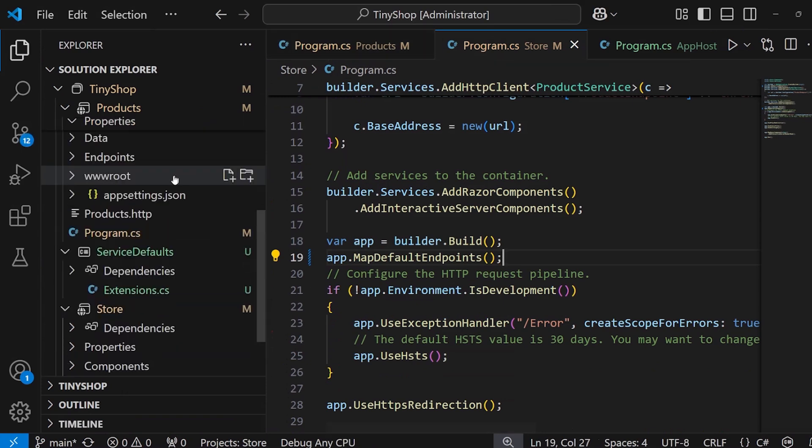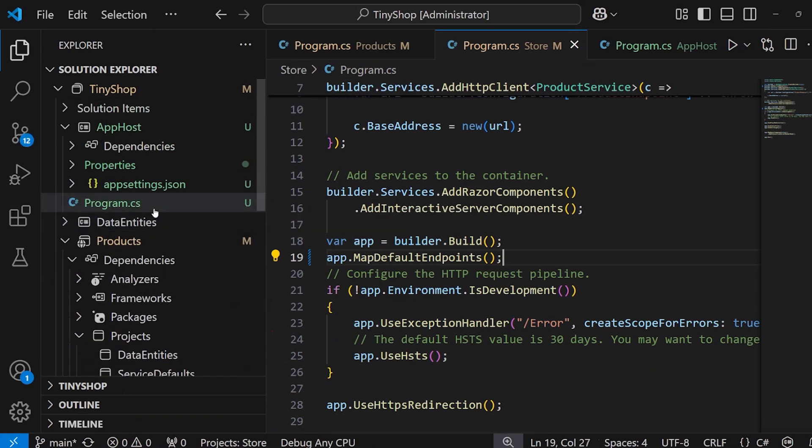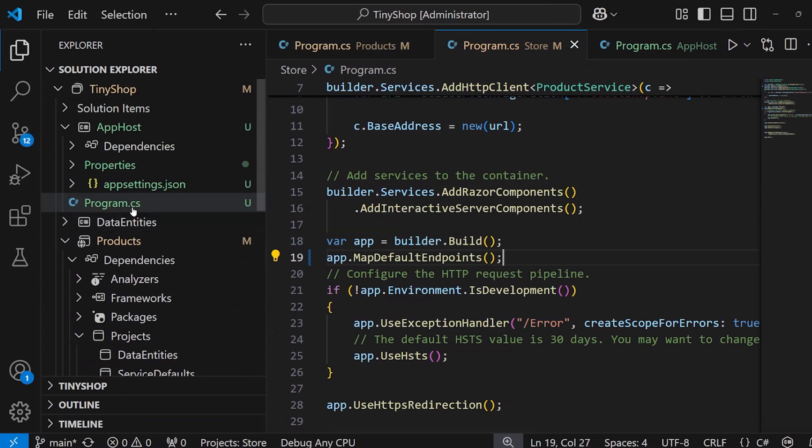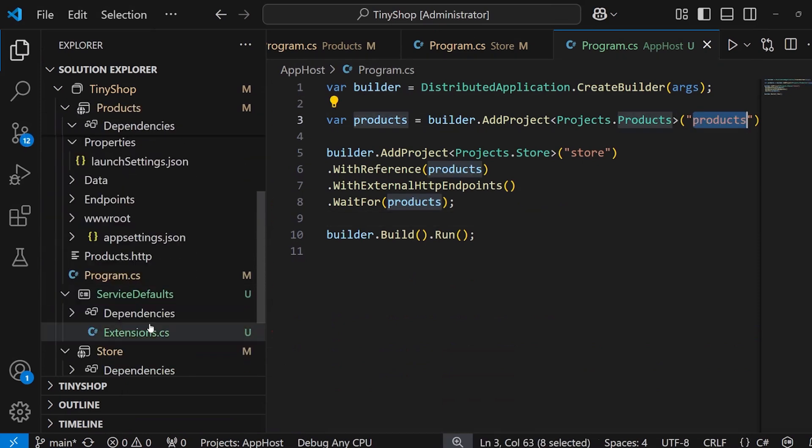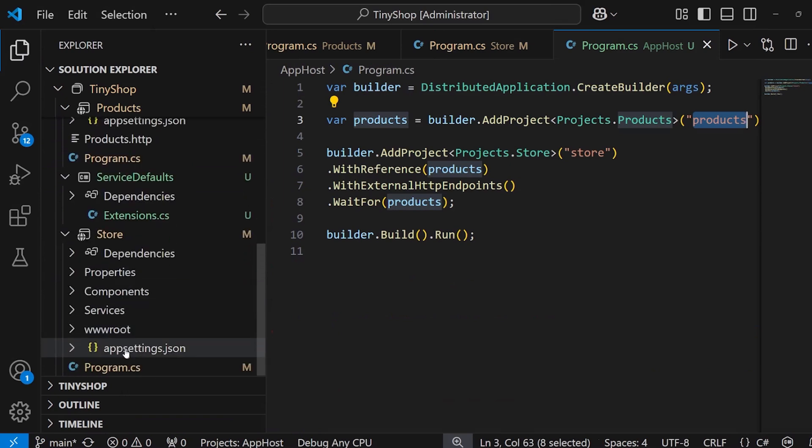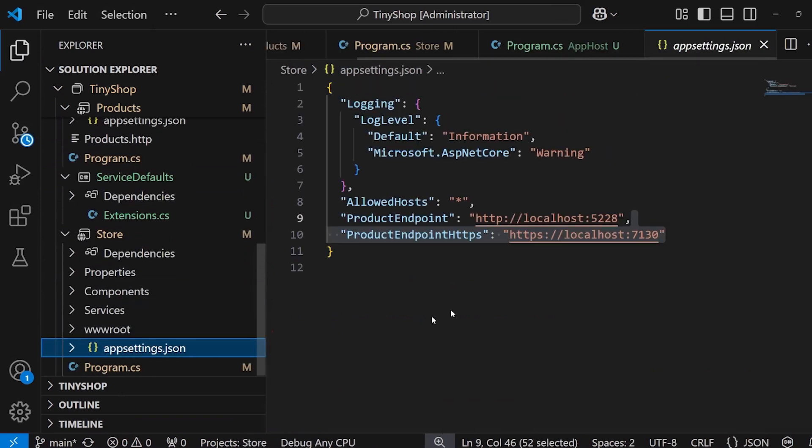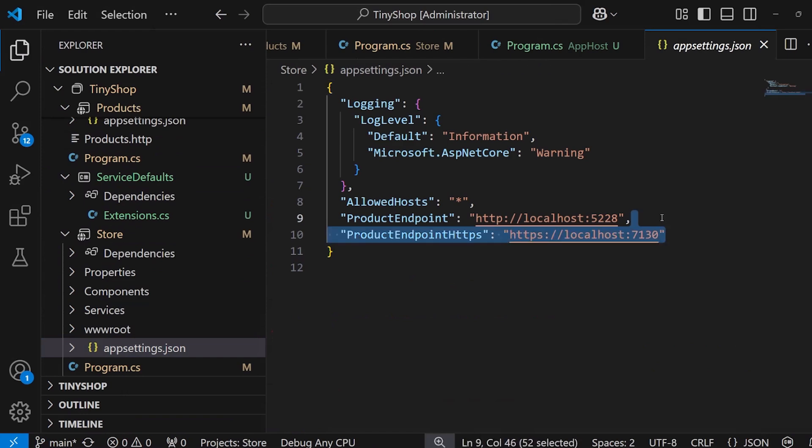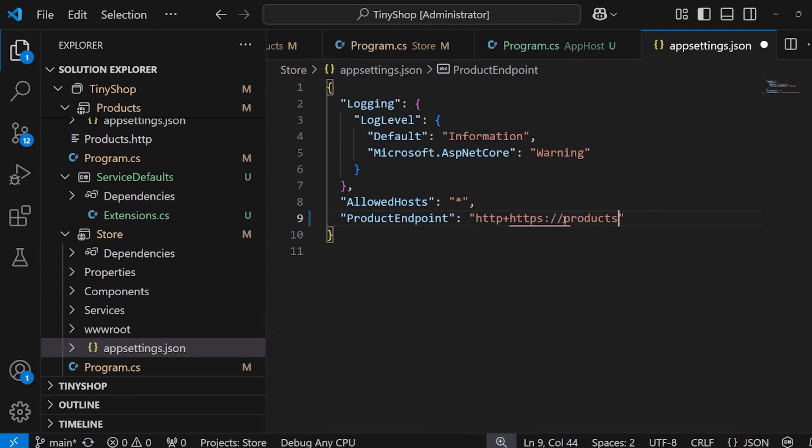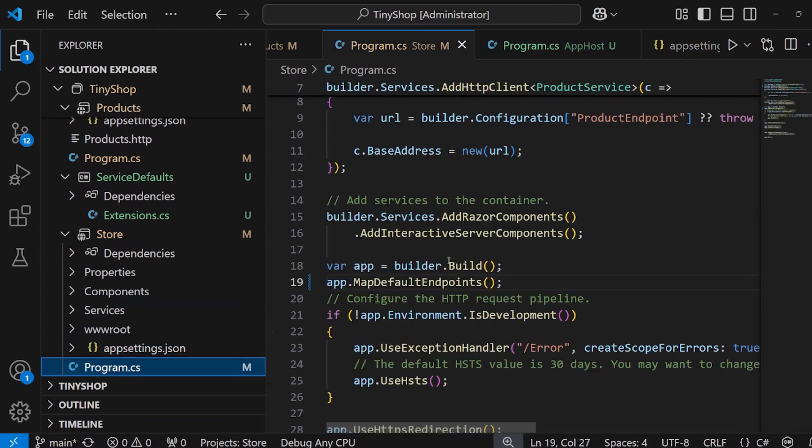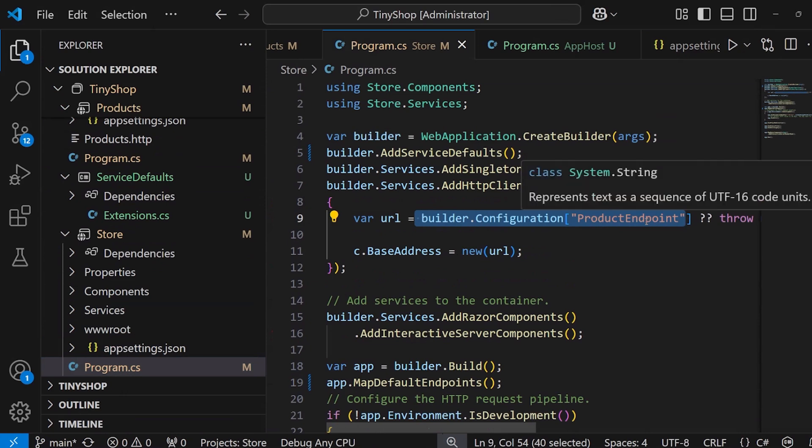Now, because my app host project is enabling me to use service discovery here with the products, I can now go into my front-end project of the store and update the app settings JSON. Here, I have two different endpoints for HTTP and HTTPS, but we can get rid of that. Now, I can say HTTP plus HTTPS, and I can just say products. Perfect. Now, inside my program CS, we can see that that actual configuration setting will still be used, but it will be opted into service discovery because we've added the service defaults there.